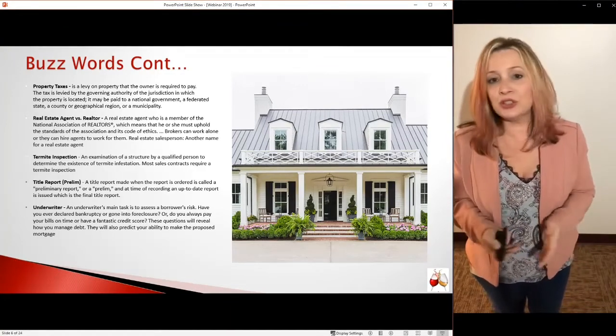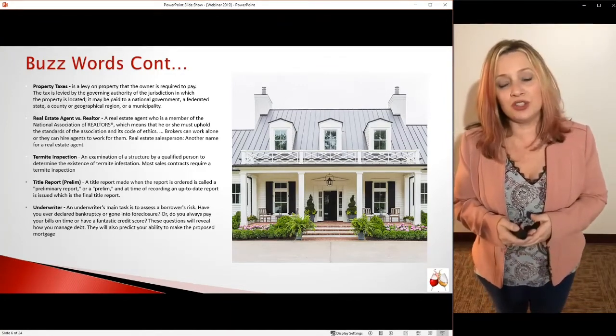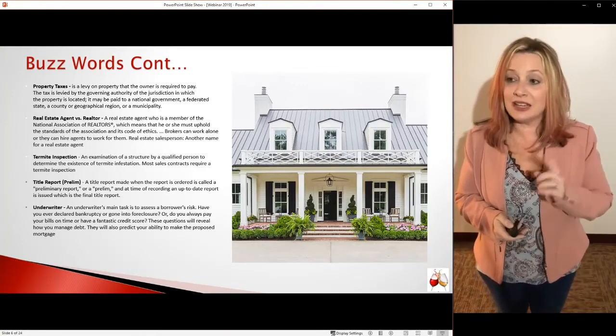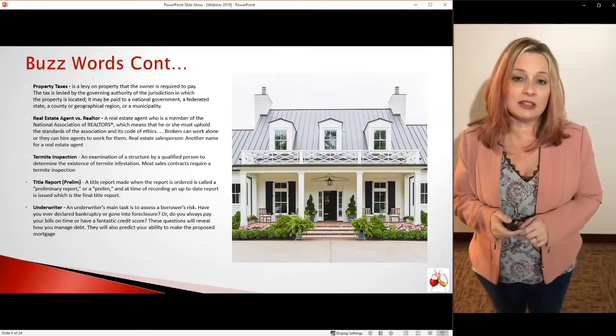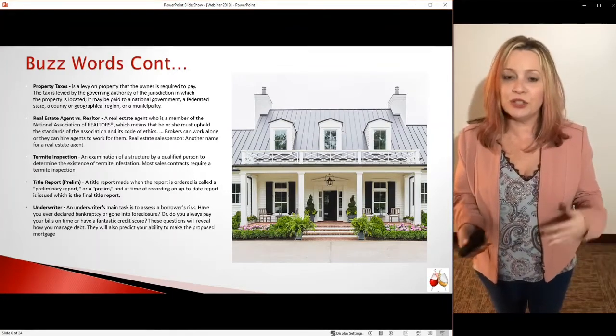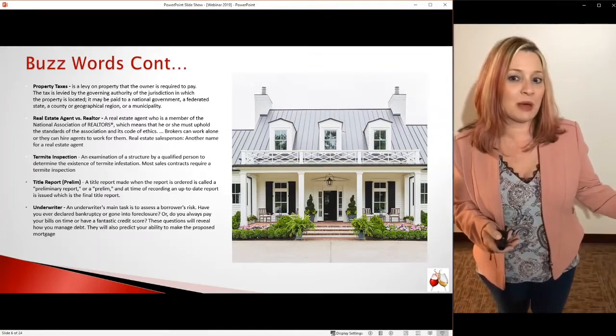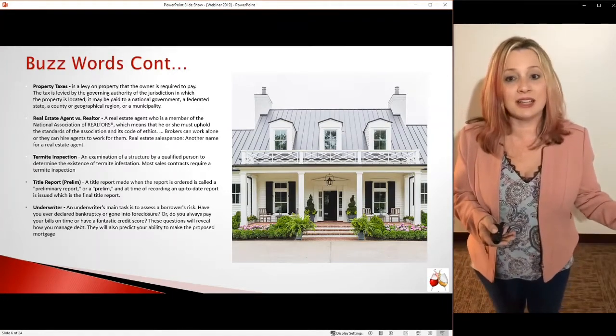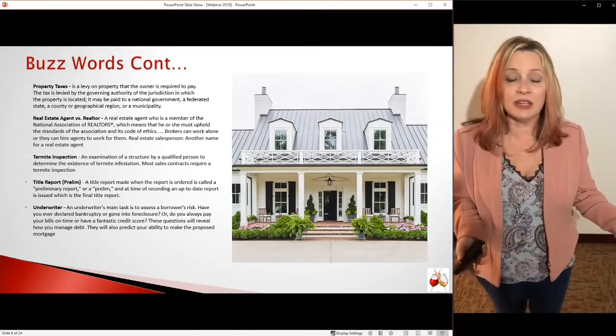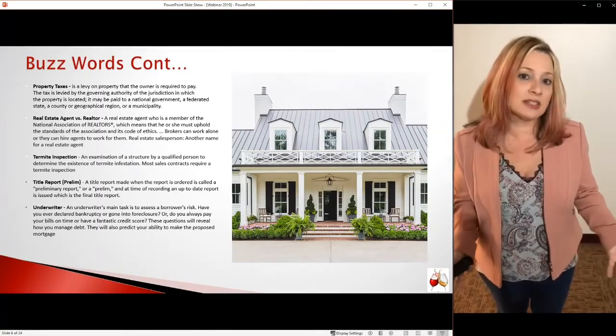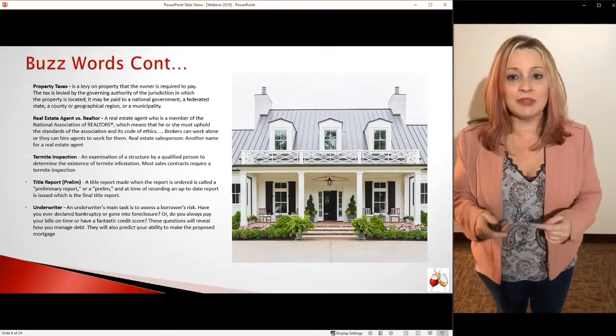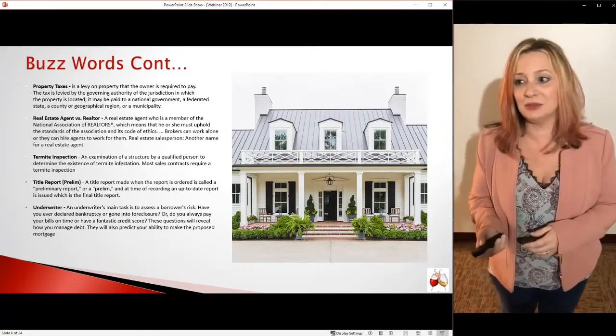If there's a word you don't know or that you hear that's not on this list, use your phone app and contact us. Send me an email and ask me what it means, and I'm going to help you get there.